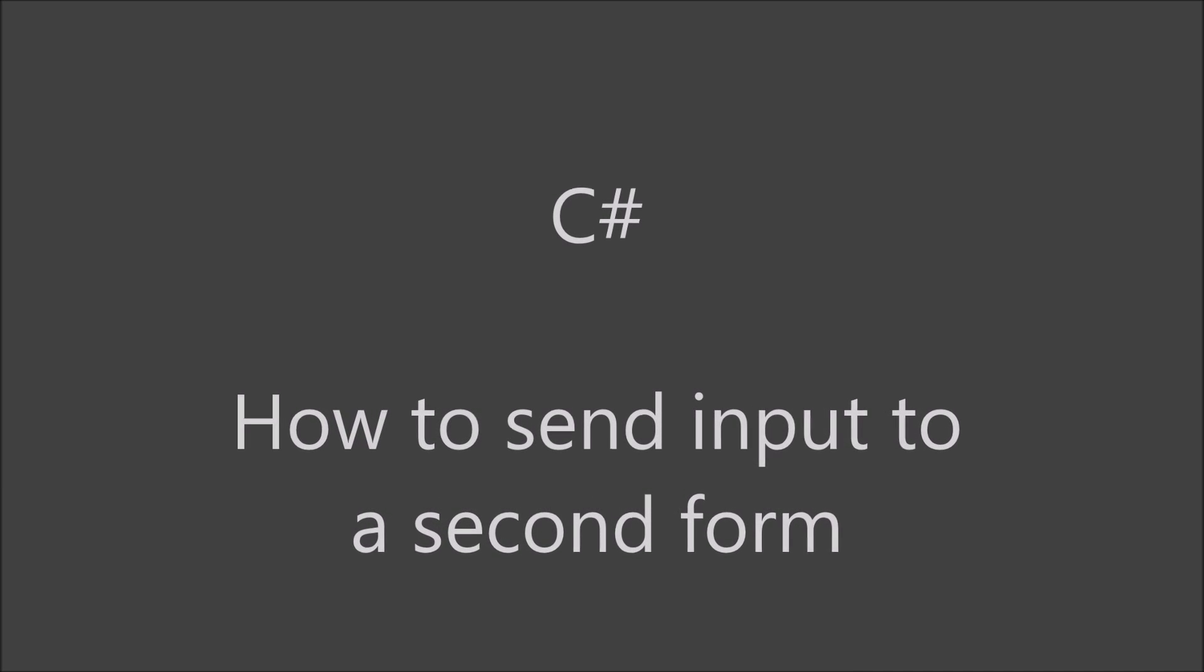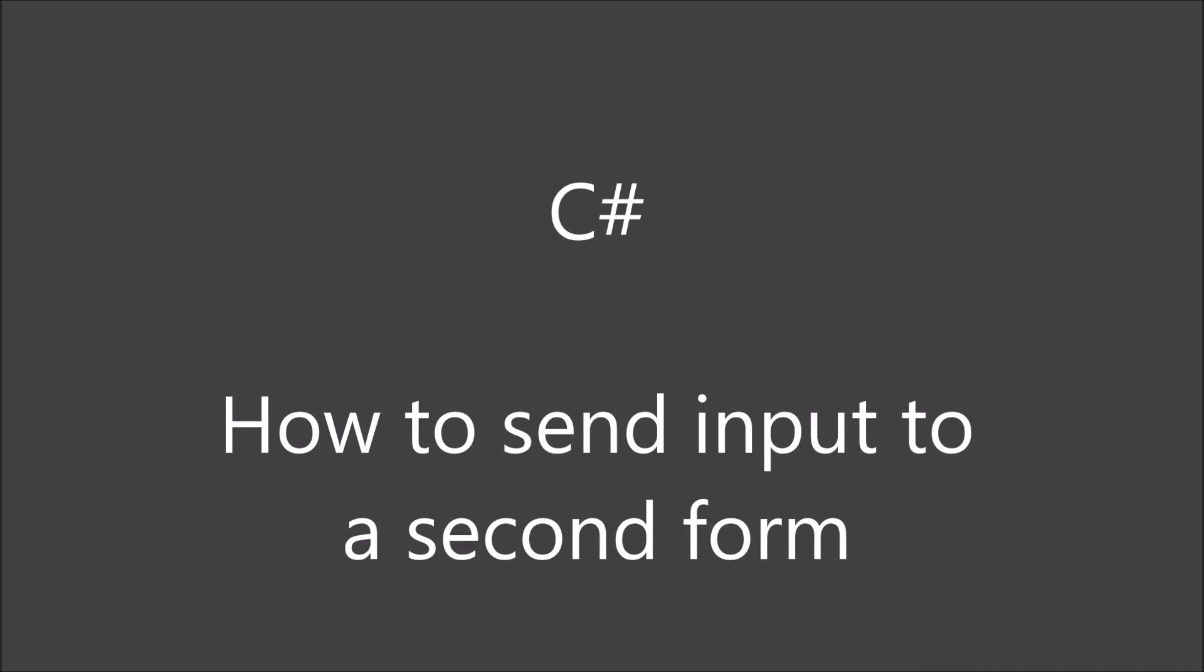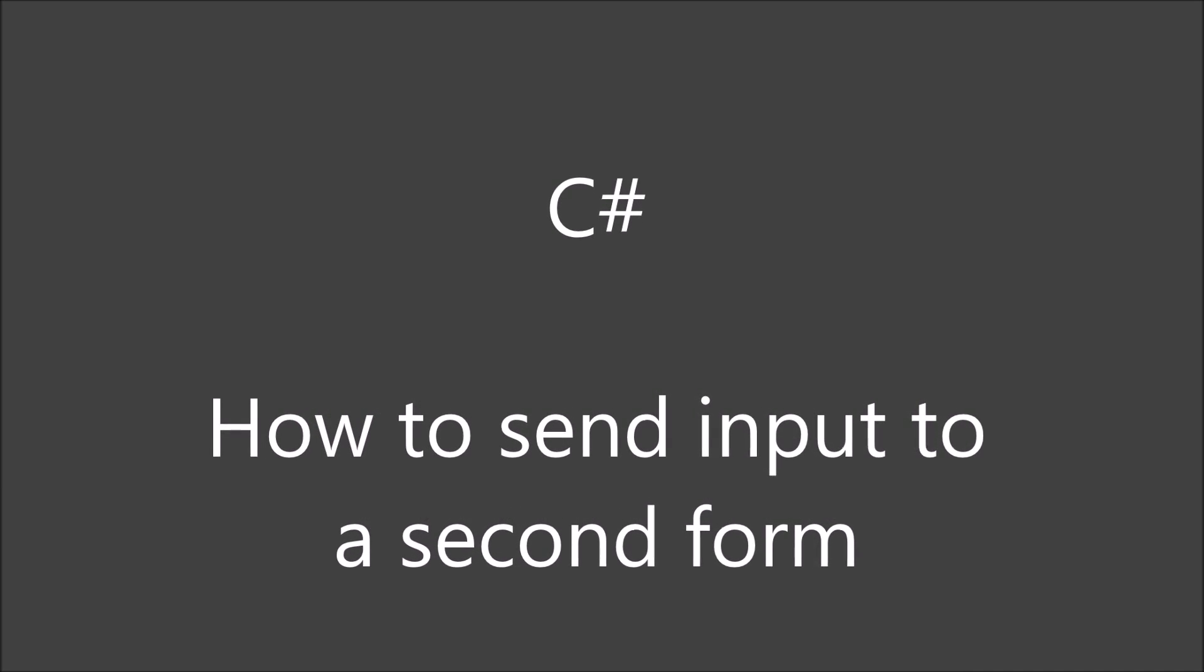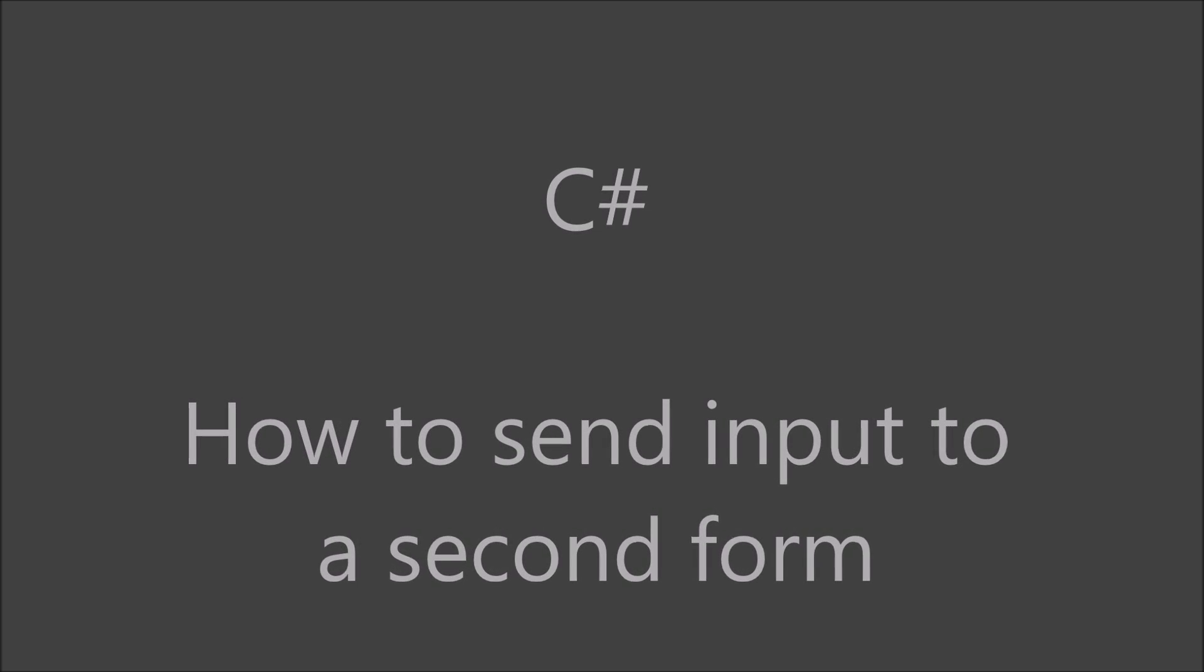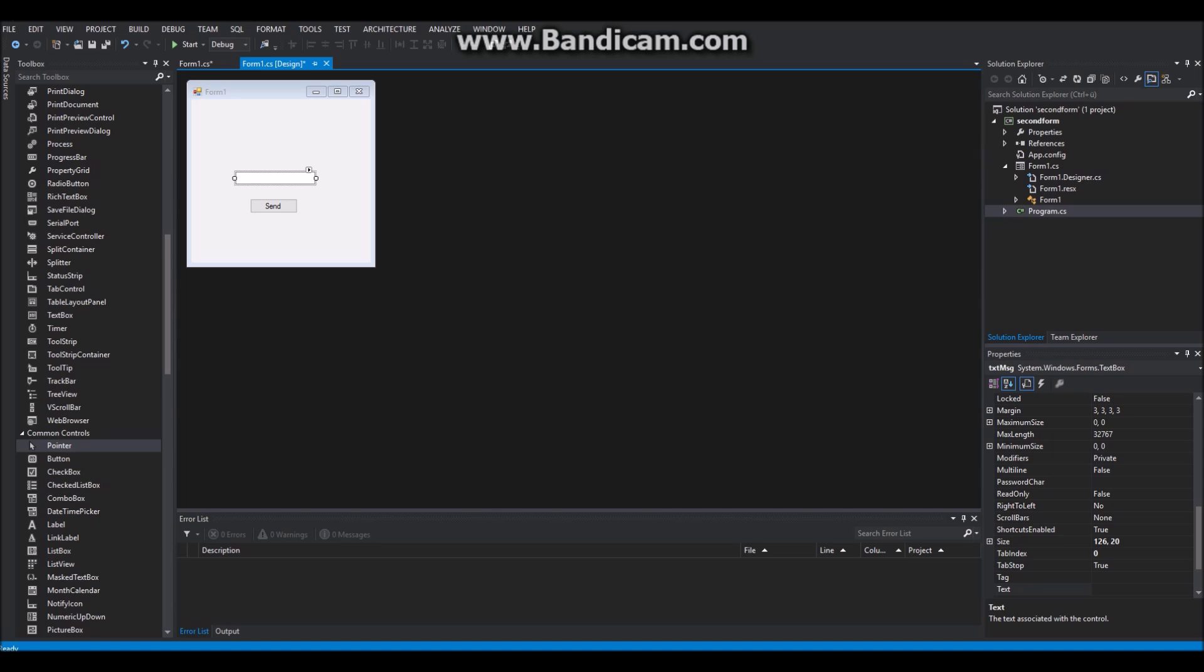Hello and welcome. Today in this video I will show you how to create a second form and send input to it in C-Sharp.